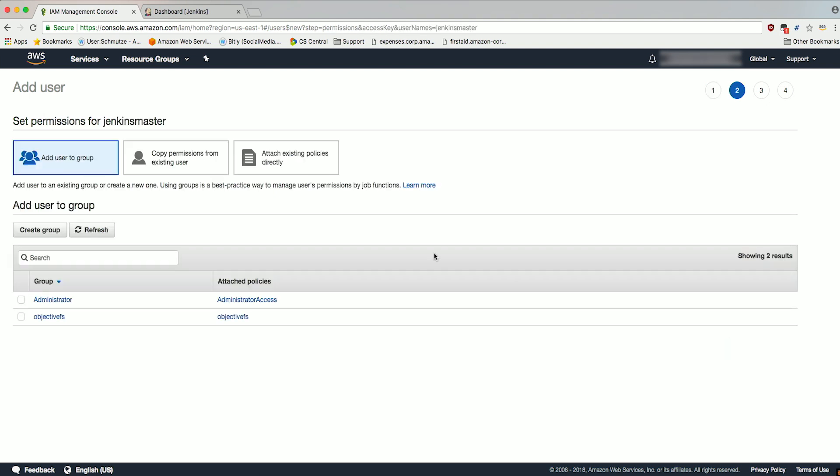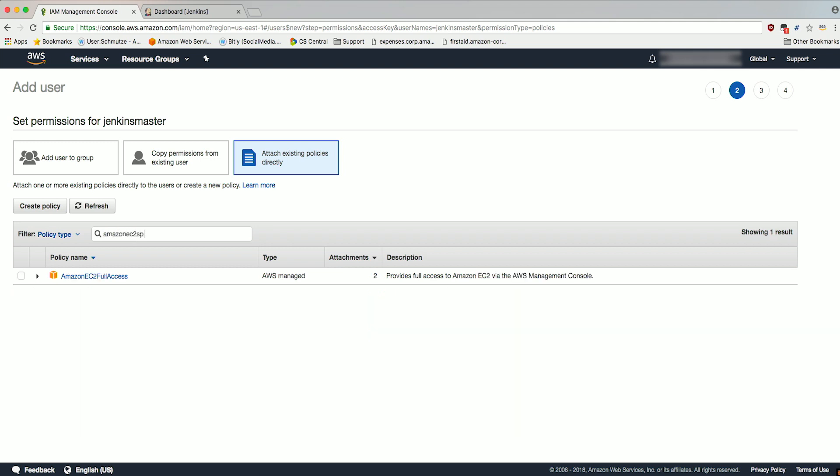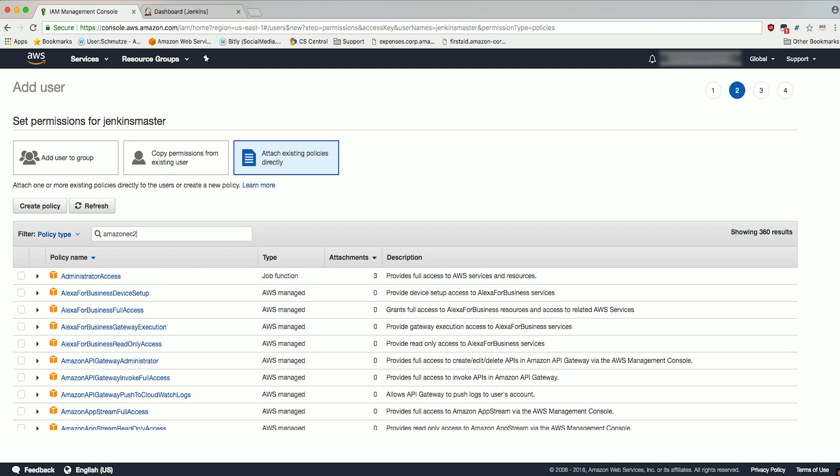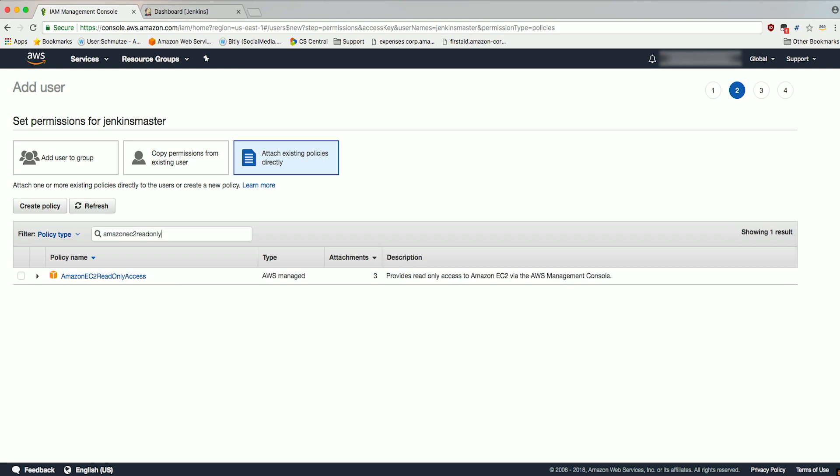Select the box with attach existing policies directly. In the filter search box, type Amazon EC2 Spot Fleet Tagging Role. Check the box for the Amazon EC2 Spot Fleet Tagging Role AWS Managed Policy. Clear the filter search box and type Amazon EC2 Read Only Access. Check the box for the Amazon EC2 Read Only Access AWS Managed Policy.